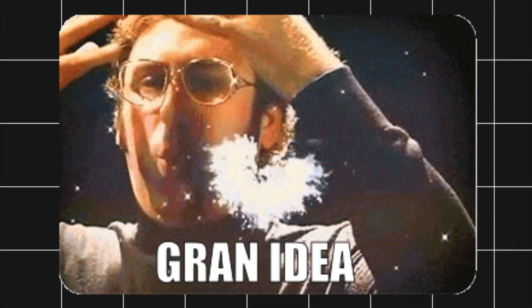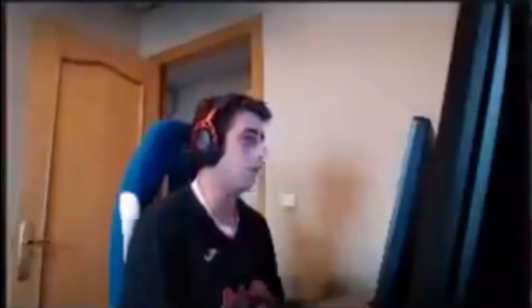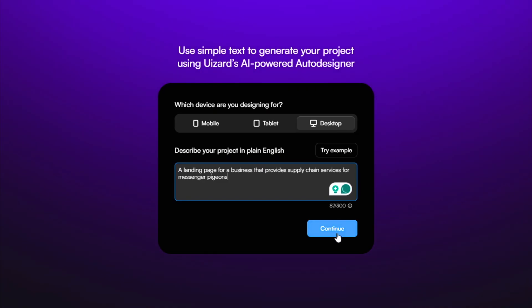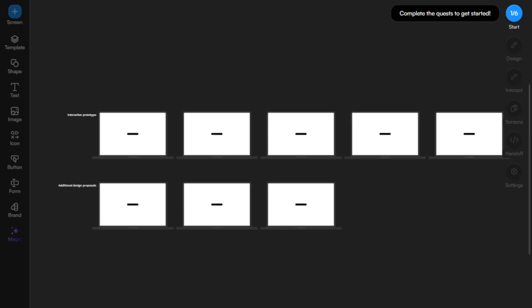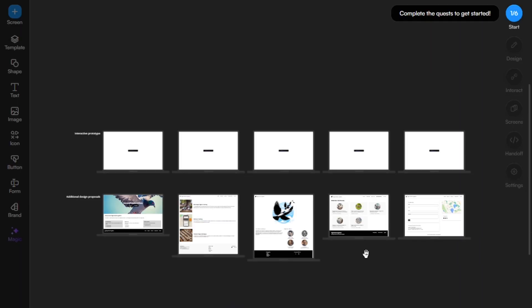Ever had an app idea but felt stuck because you're not a designer? Or maybe you spend hours tweaking layouts that still don't feel right? Uwizard fixes that. It's an AI-powered design platform that transforms plain text prompts, hand-drawn sketches, and screenshots into editable UI designs, literally in minutes.